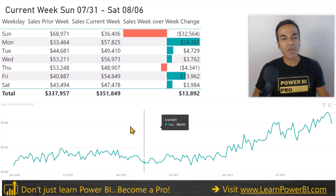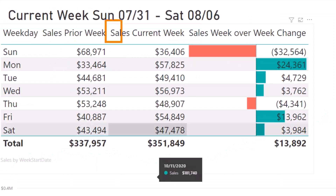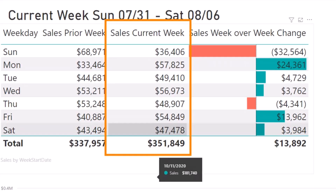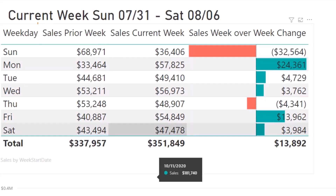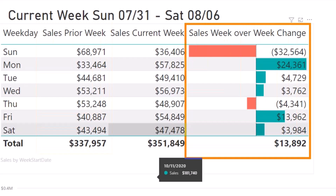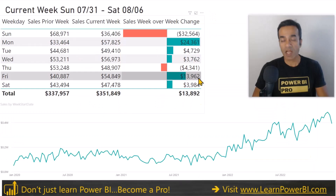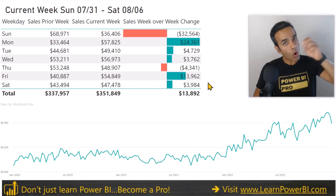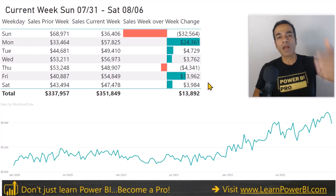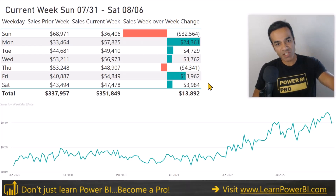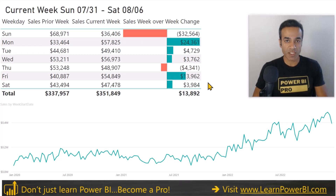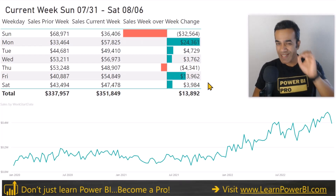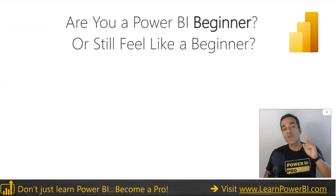How can you create a Power BI report that always shows you the information of the current week? In this case we're showing the current week value, the prior week value, and we're doing a week-over-week comparison. The best part is that this is going to change automatically, always showing the current week no matter what the date is. In this video I'm going to show you step by step how you can create this.